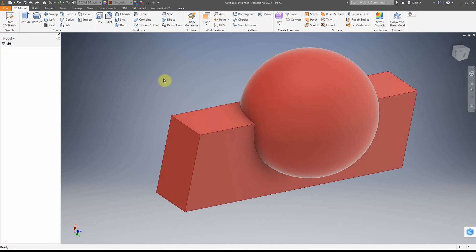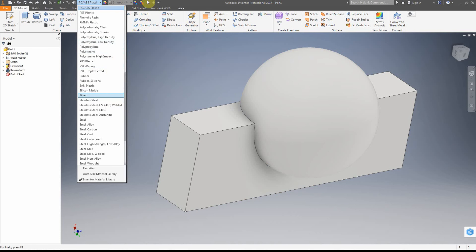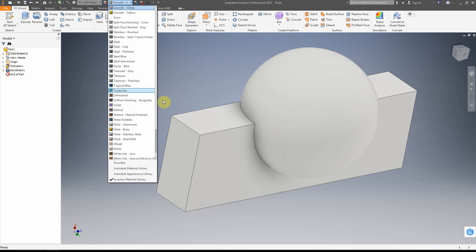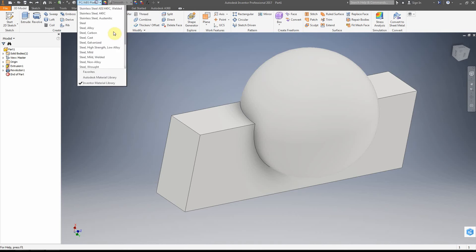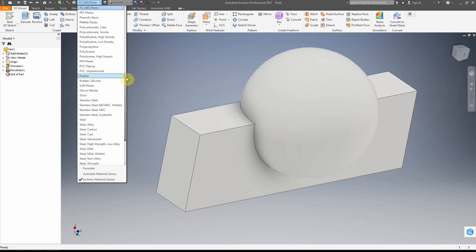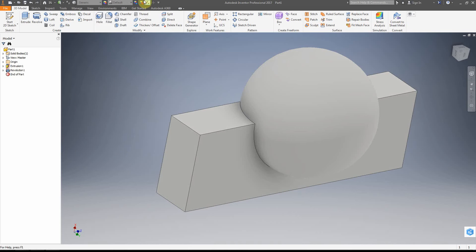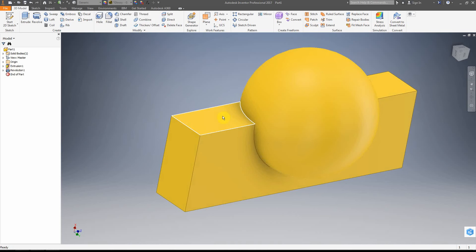So to recap: you select the material, and then separately select the look of the material. If you don't really care about the physical material properties, you can just set it to generic and then adjust the look of it — that works fine if you're not doing any analysis.